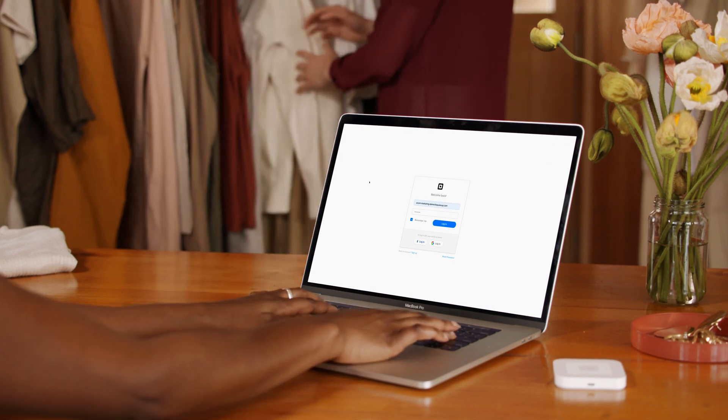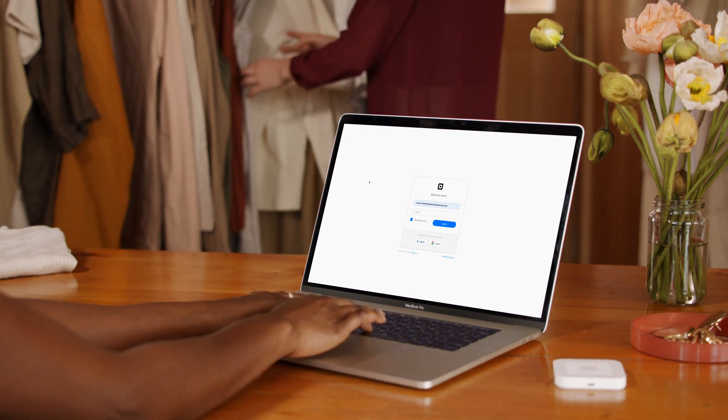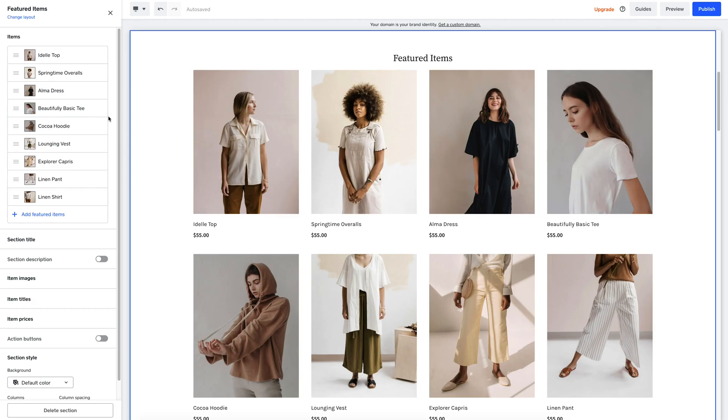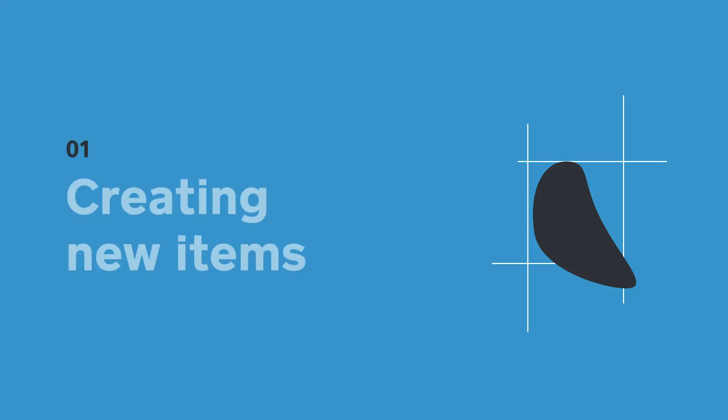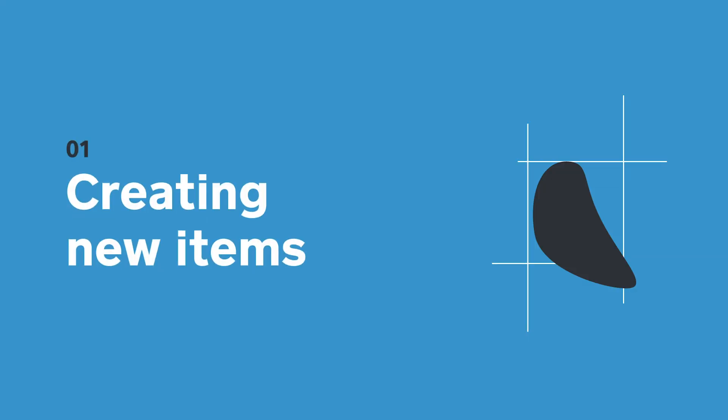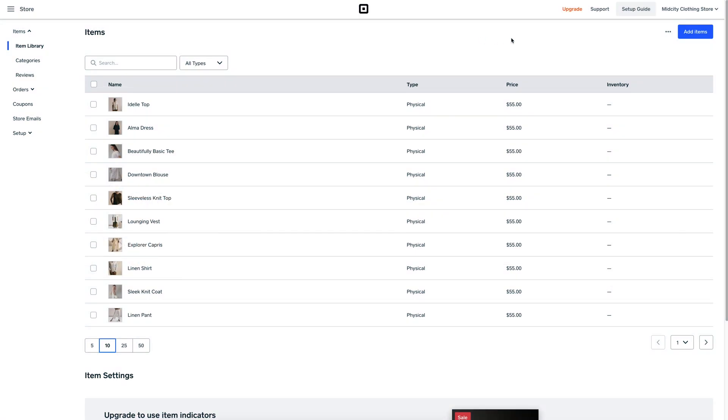Here, we're going to run through how to set up a new item inside your Square Online Store. Just go to the top right and hit Add Item.